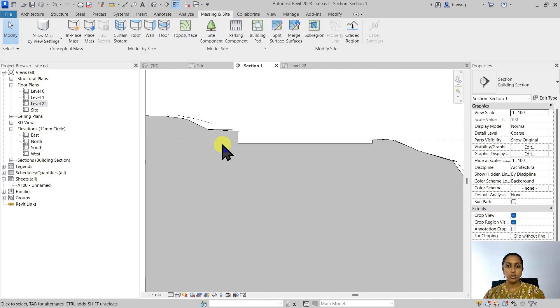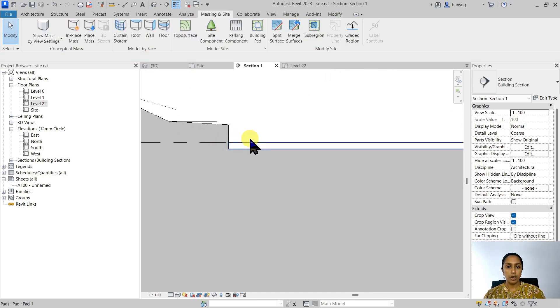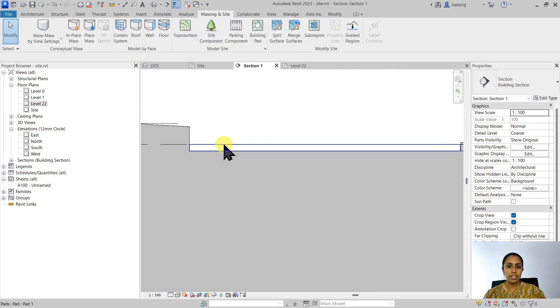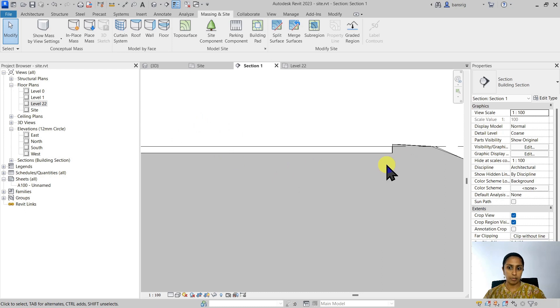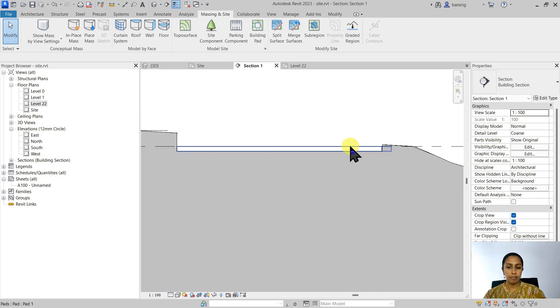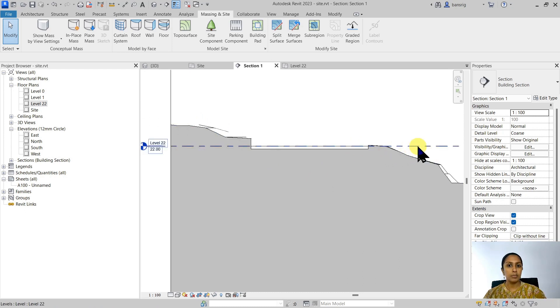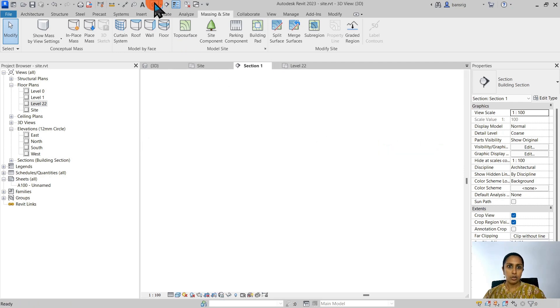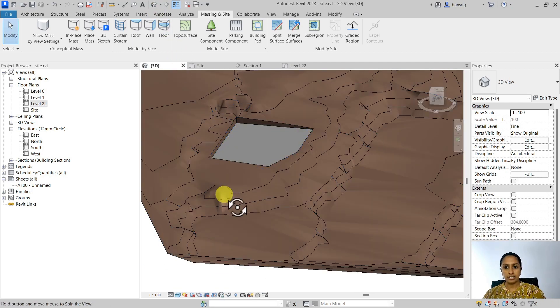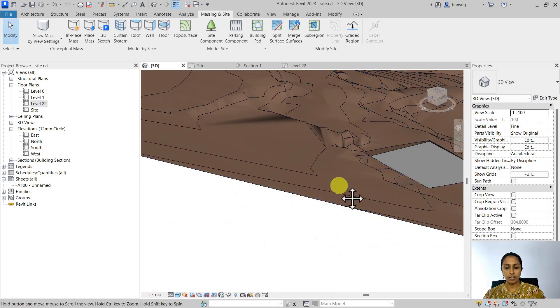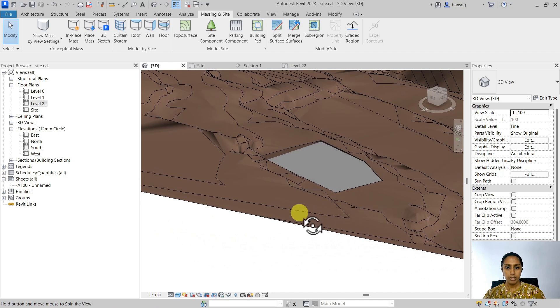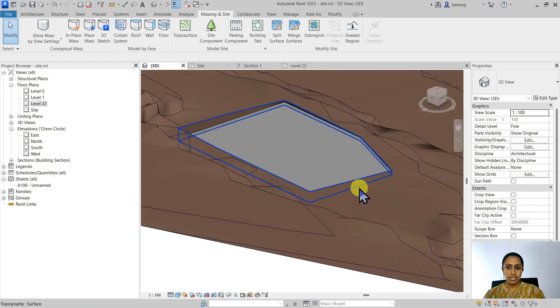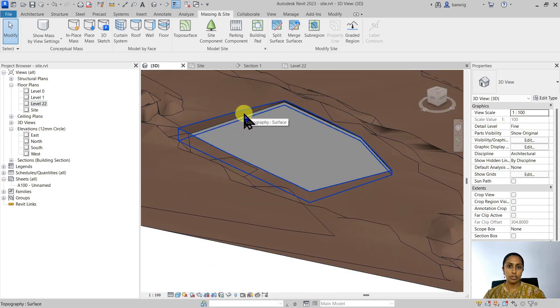Let's go to the section. So you can see that it has flattened the topo surface around that building pad. And the top of the building pad matches with my level 22 at zero height offset. Let's go ahead and look at this in 3D view. So you can see that it has done some cutting in order to flatten that surface.